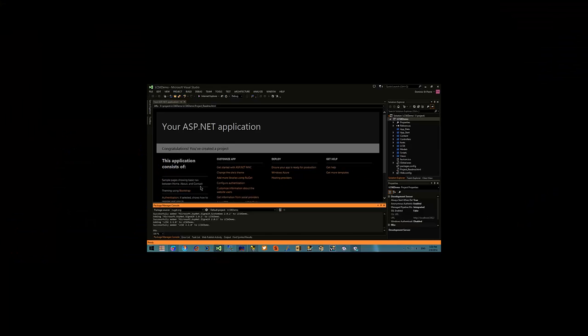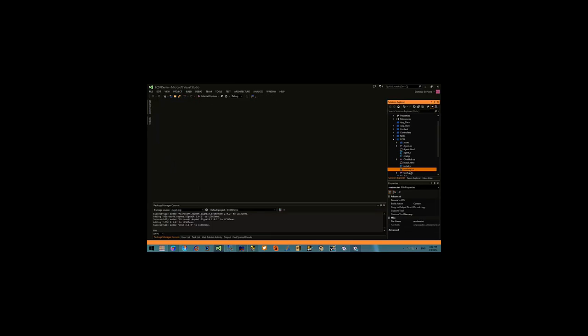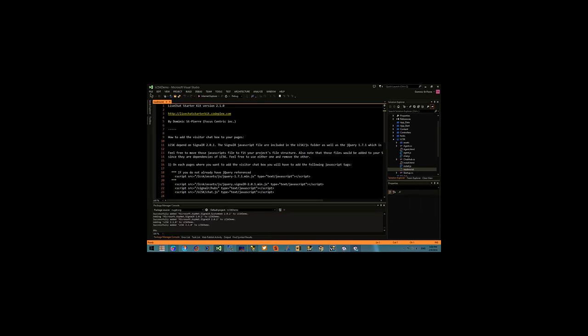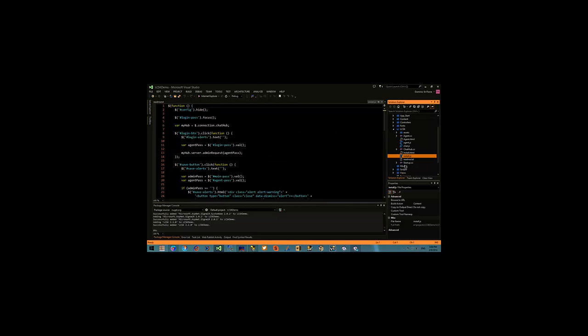In that folder you can read the readme file and get the JavaScript lines that are needed to display the visitor chat box. Normally everywhere on your website that you want to see the chat box you have to include those lines.